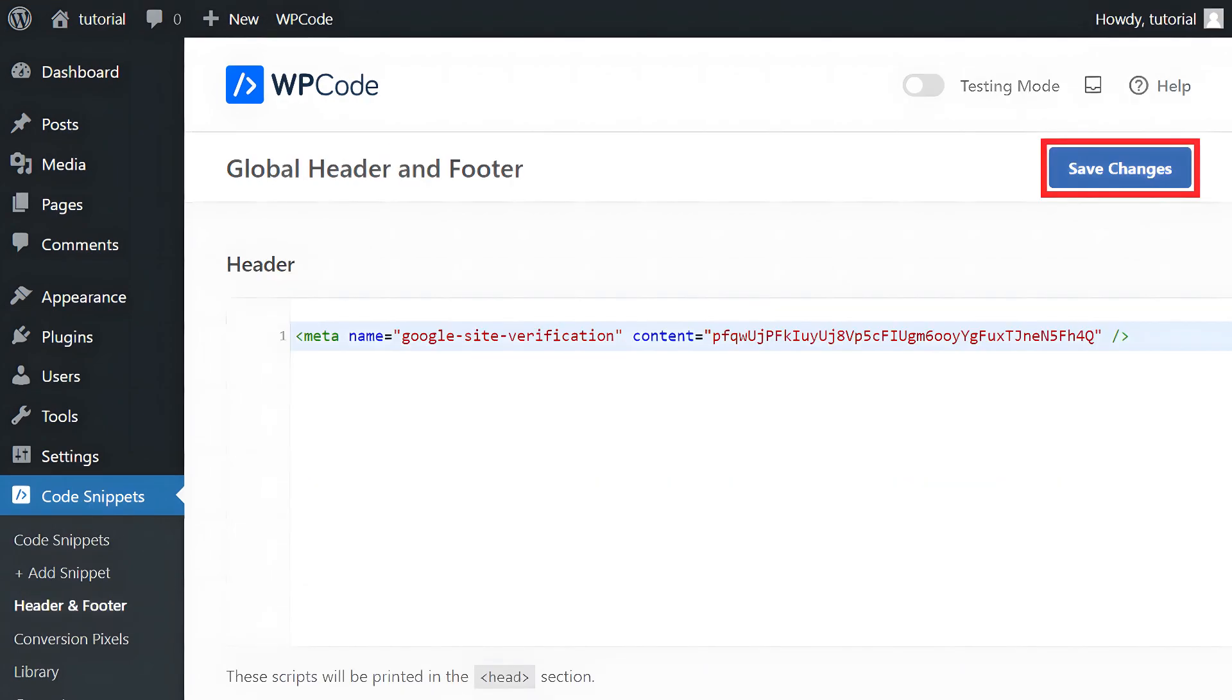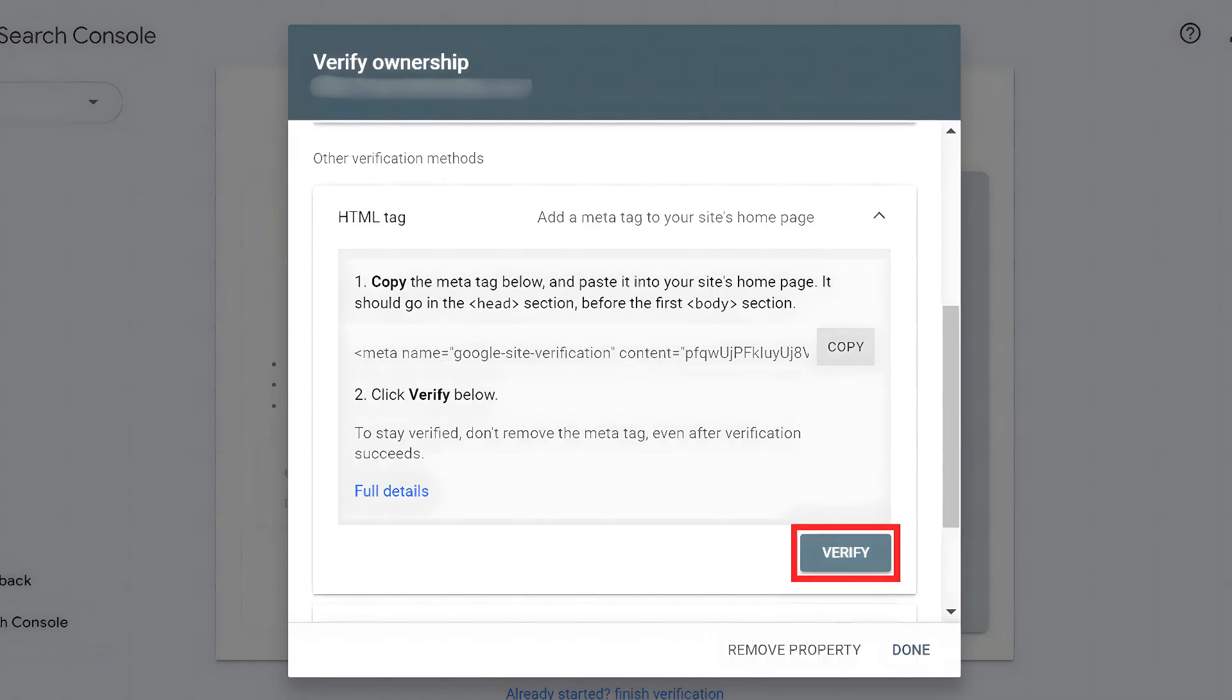Paste the copied verification code into the header field and click Save Changes. Return to Google Search Console and click Verify.